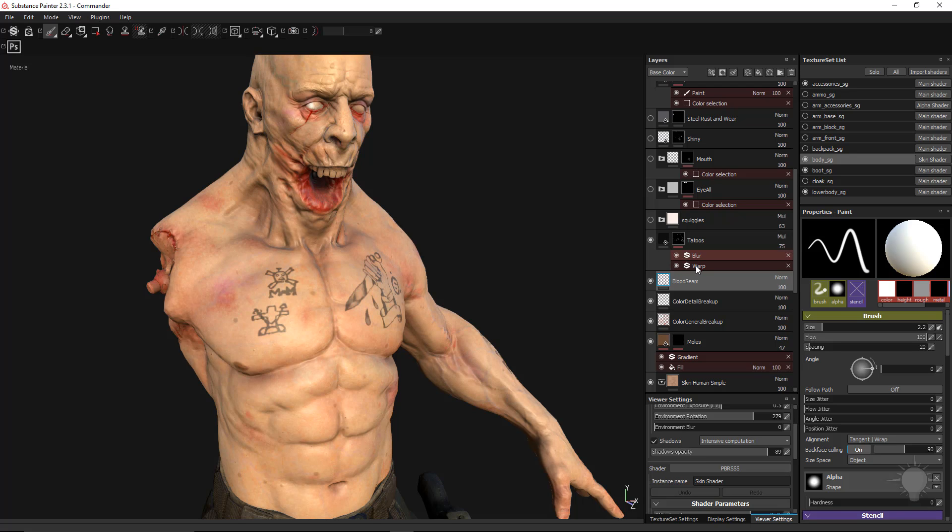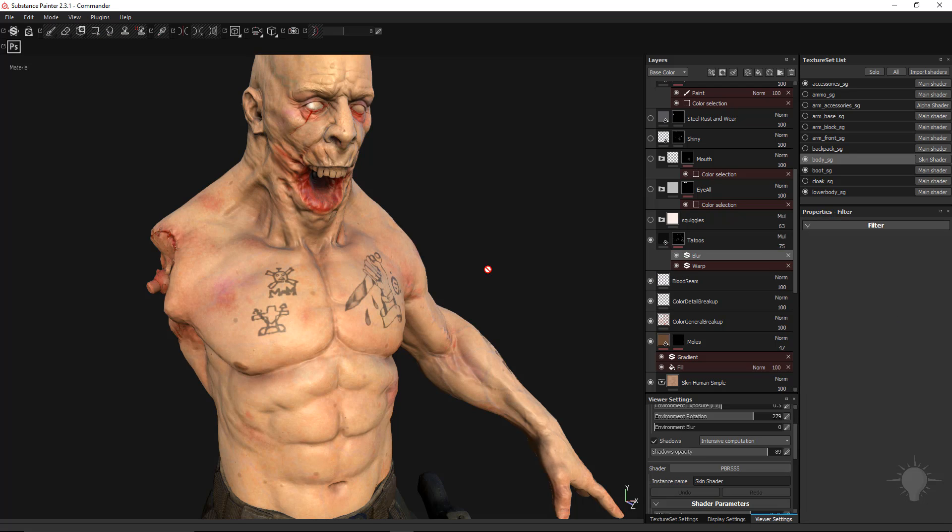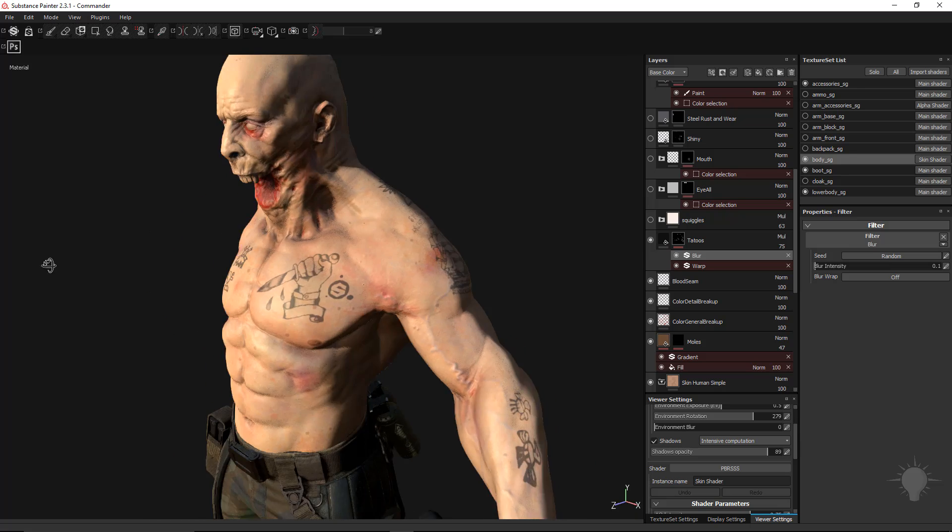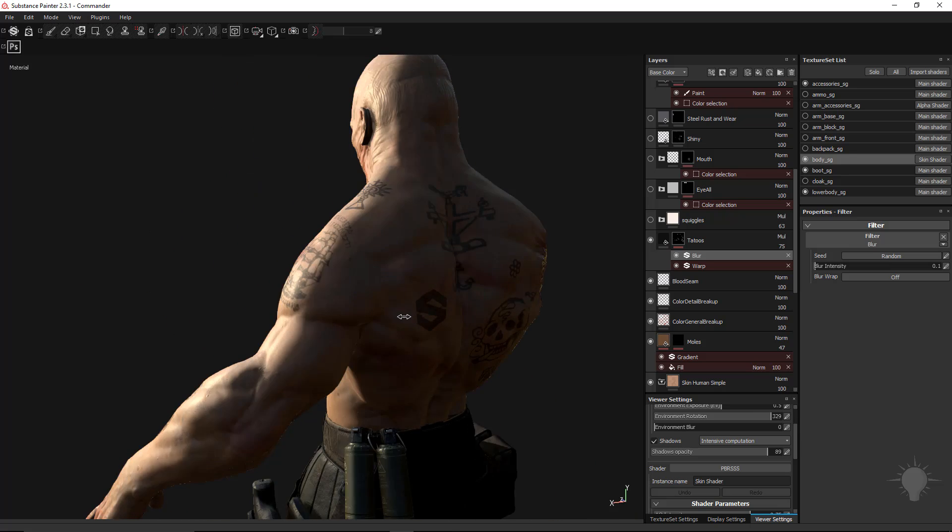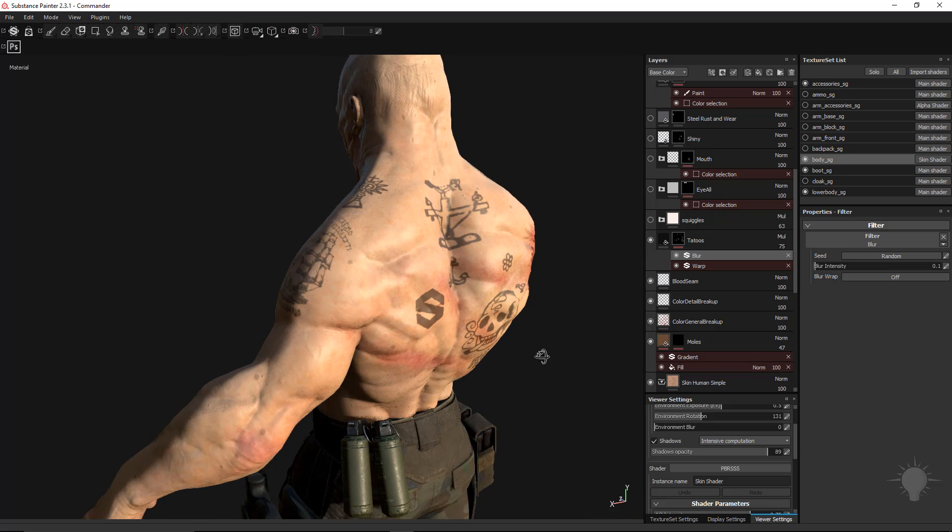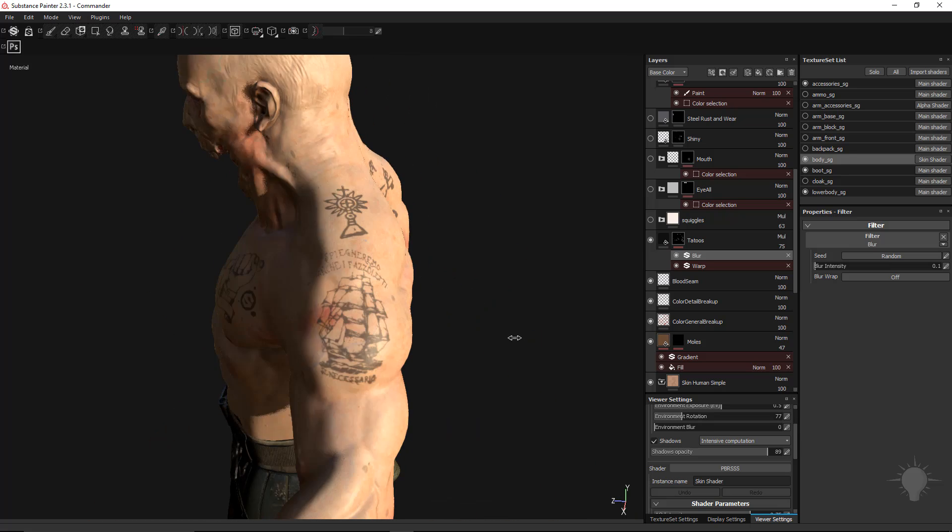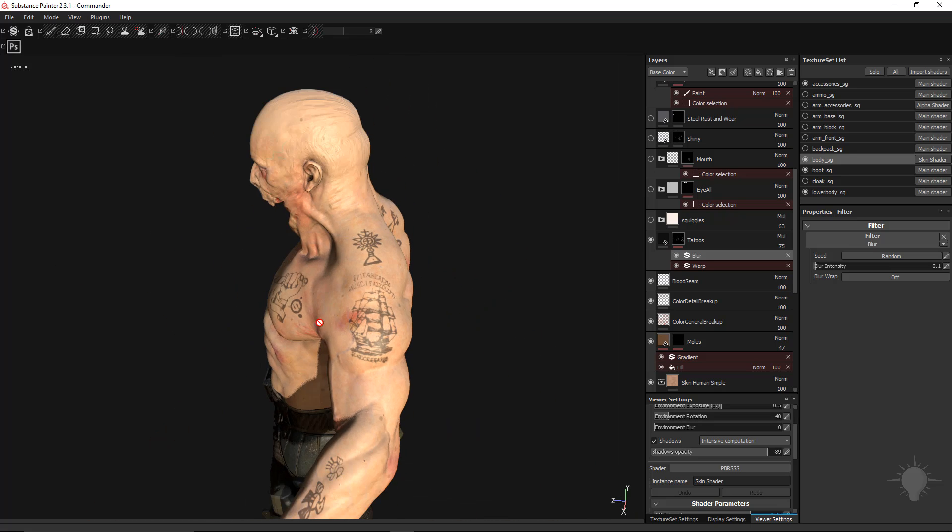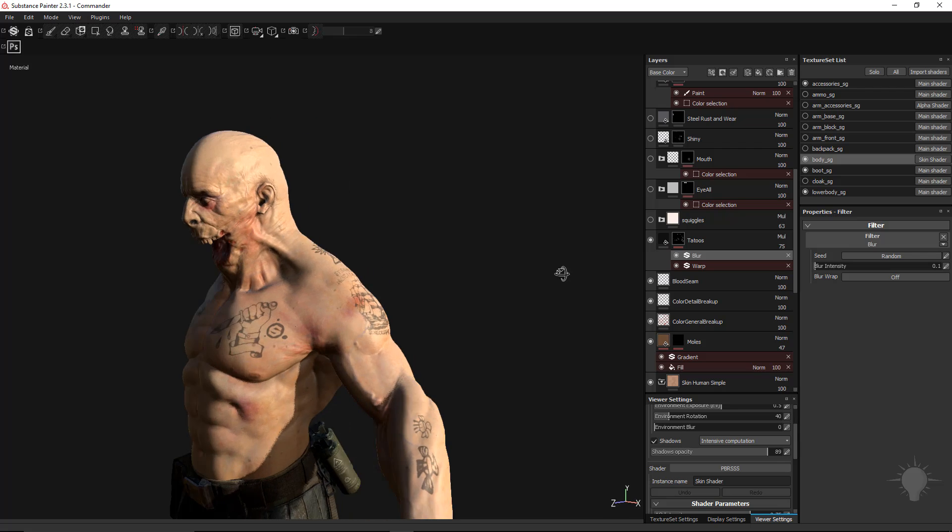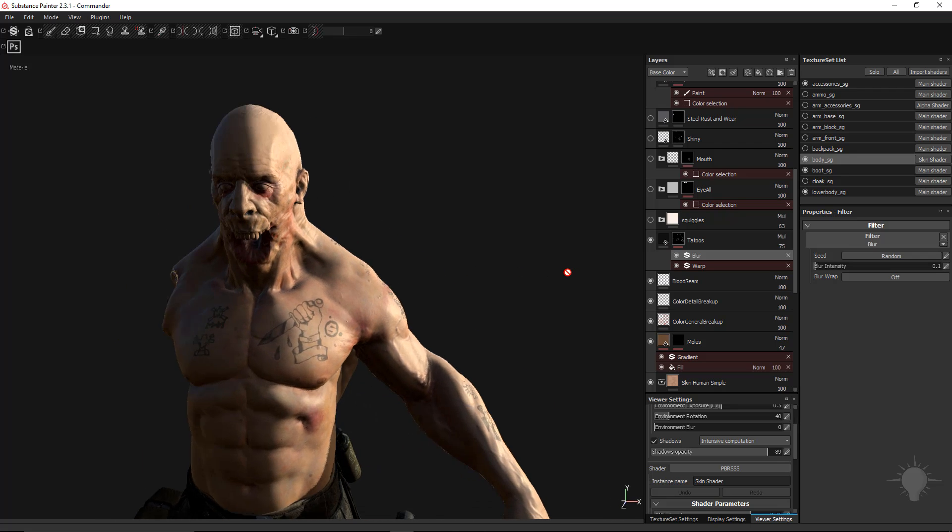I also did a tattoo pass, and there's a little bit of warp and blur on these tattoos. This is kind of a tattoo pass. I figure this guy's probably got some tattoos.